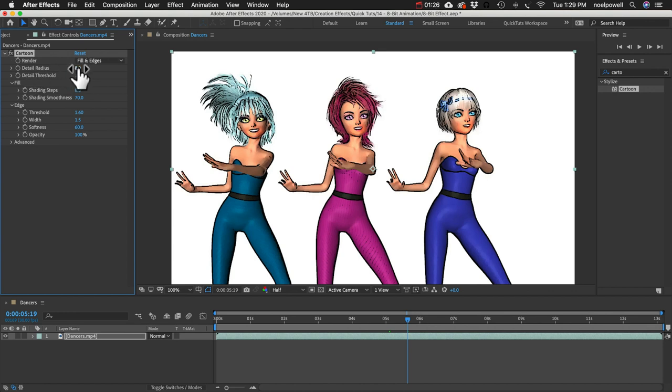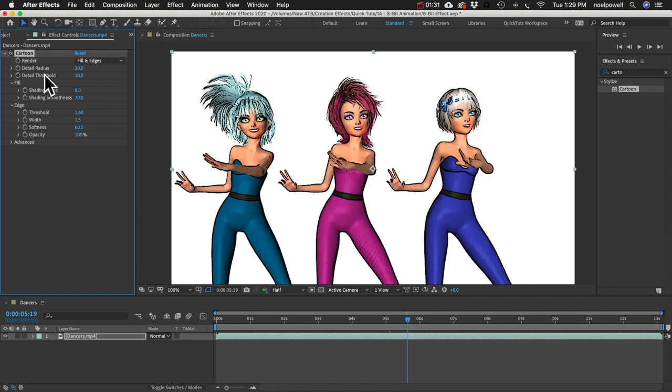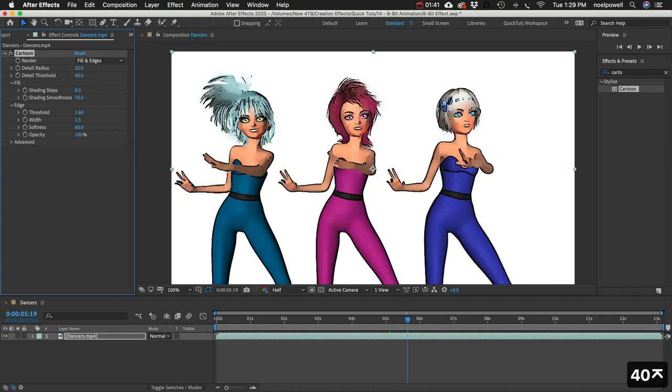Detail radius we can increase that to 20. And the detail threshold, increasing this will actually decrease the amount of detail. Let's set that to 40.